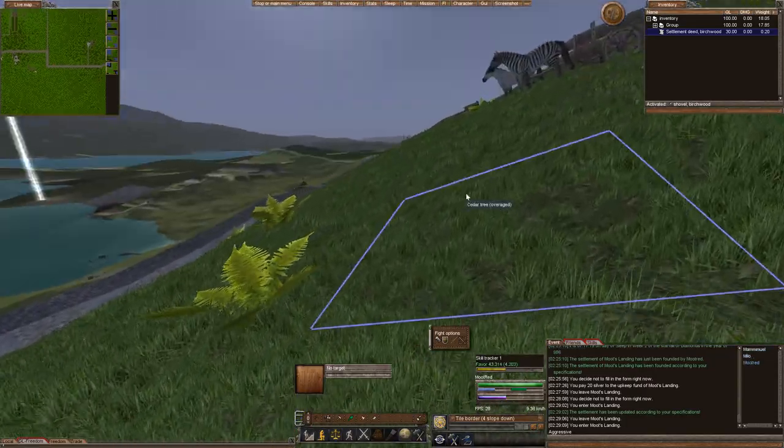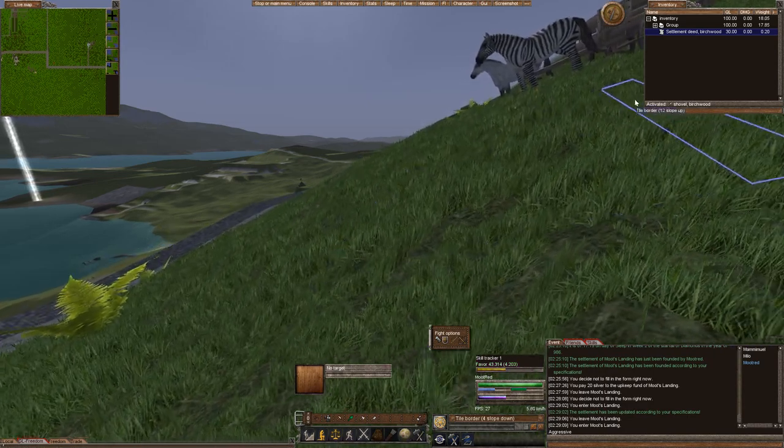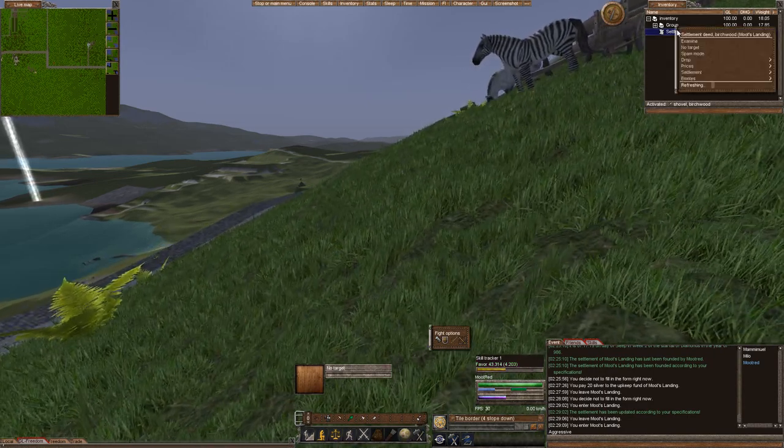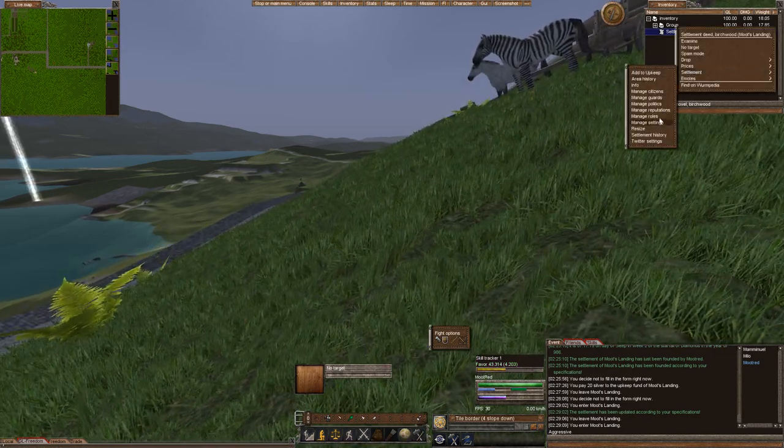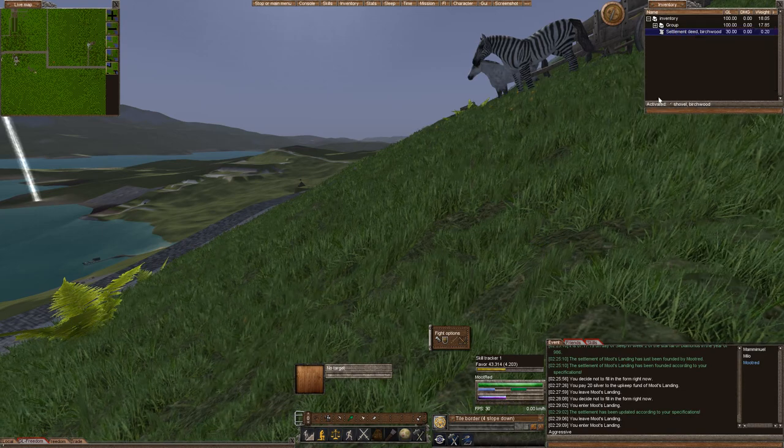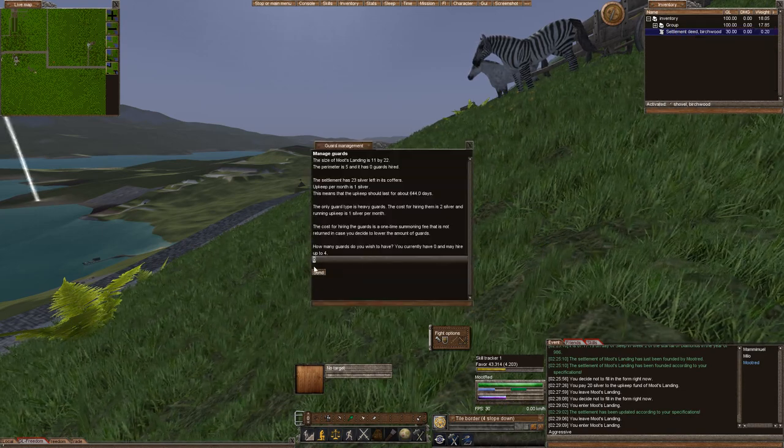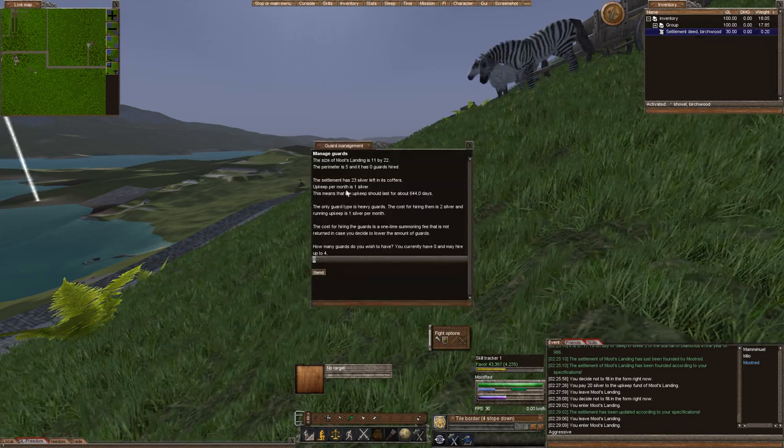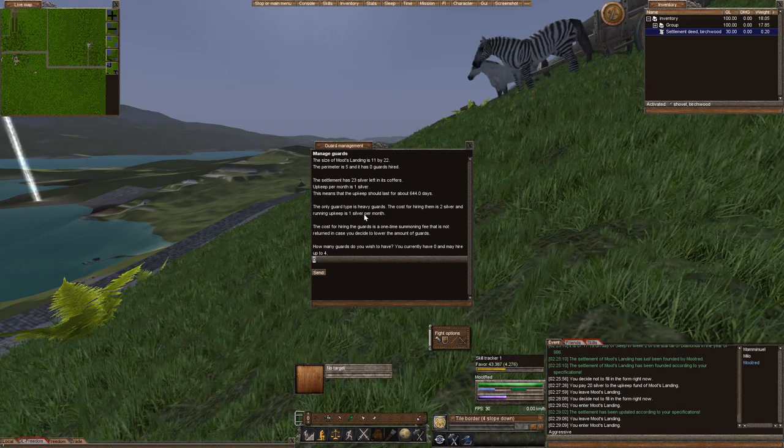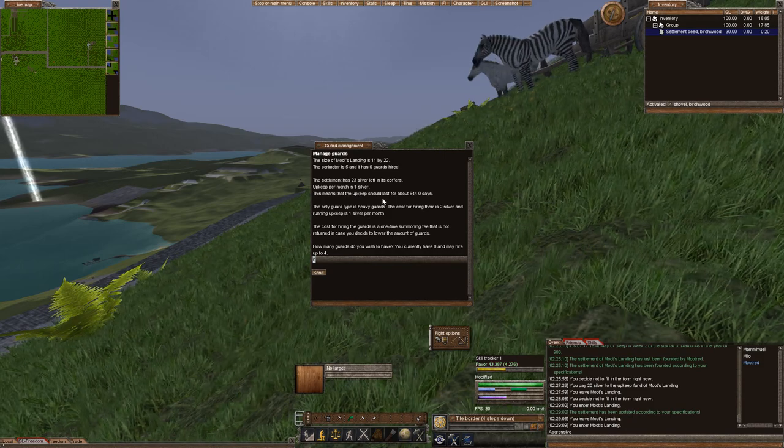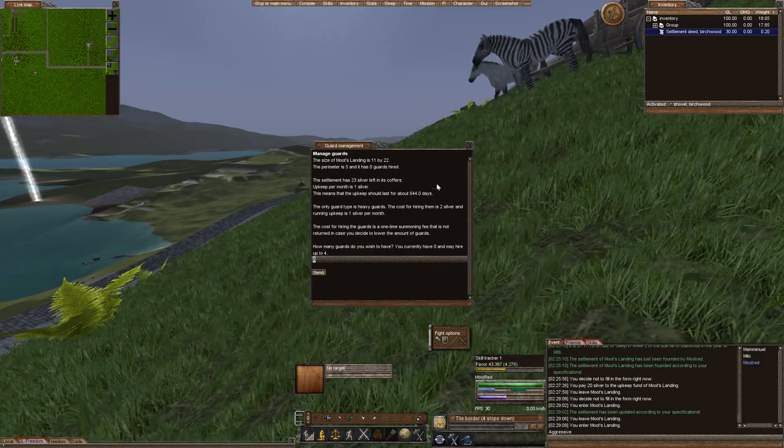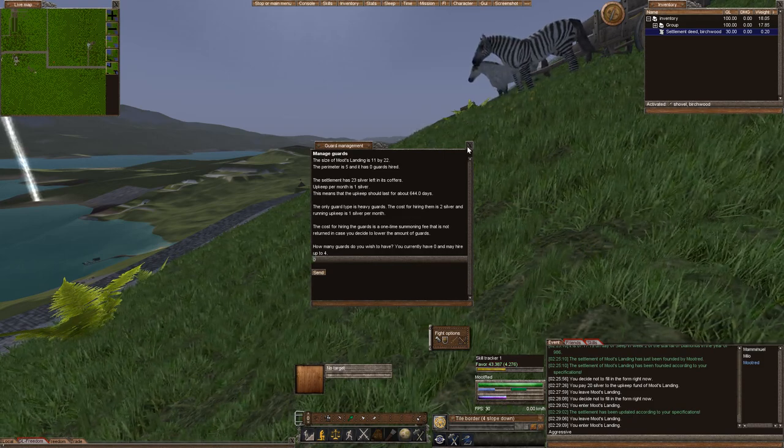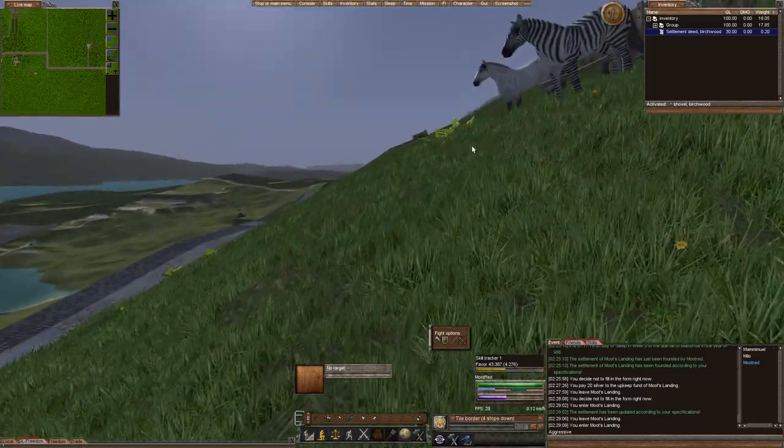That's how you resize. You can purchase guards kind of the same way. You can right click, go to Settlement, go to Guards. And you can purchase your guards that way. Upkeep per month is going to be one. And yeah, I'm not interested in purchasing guards. That's not a big deal for me at this moment.